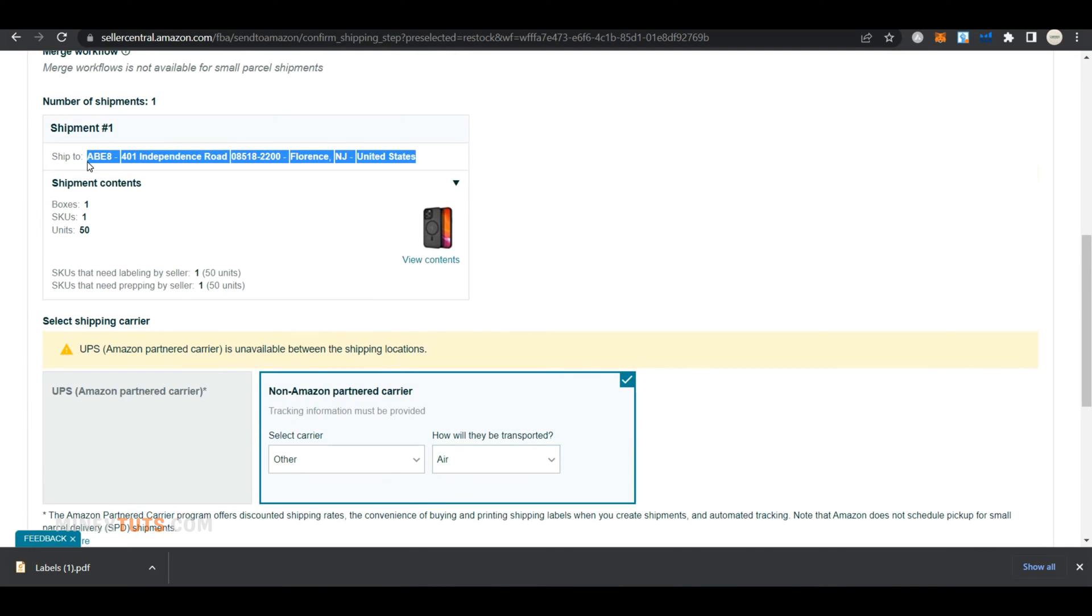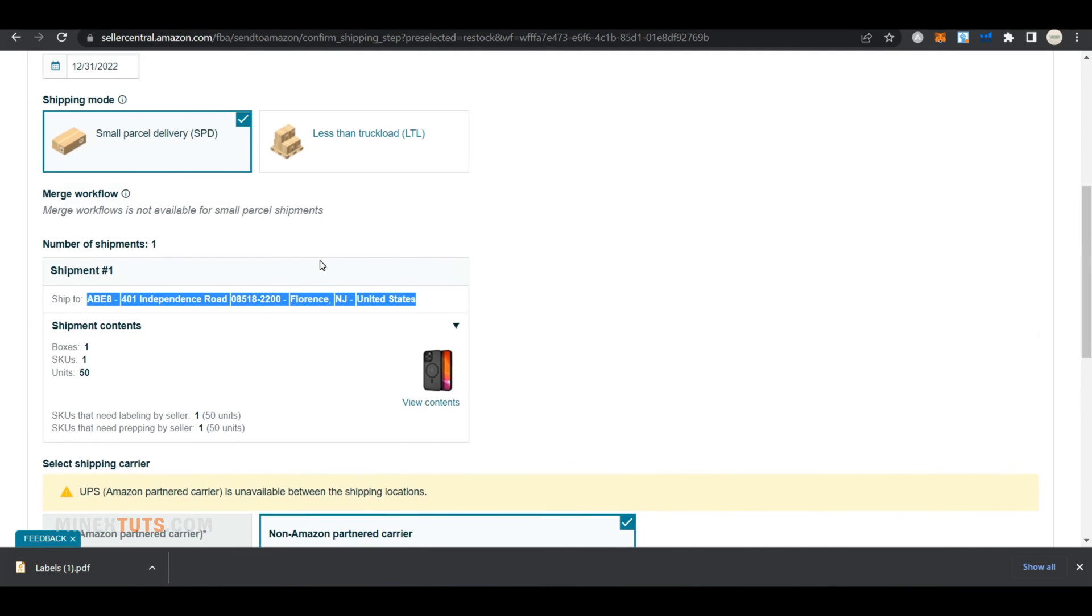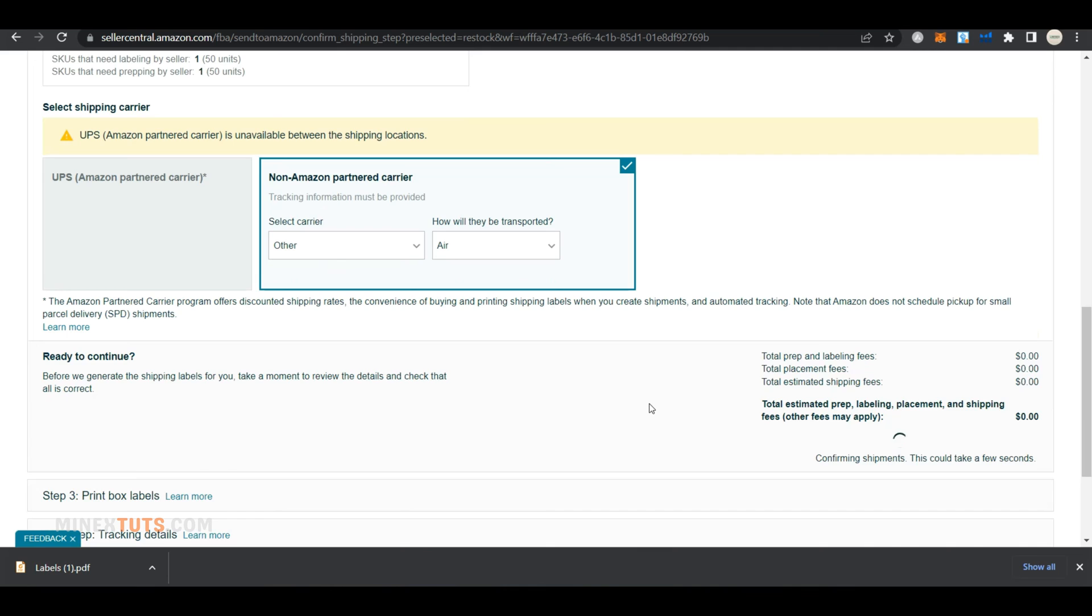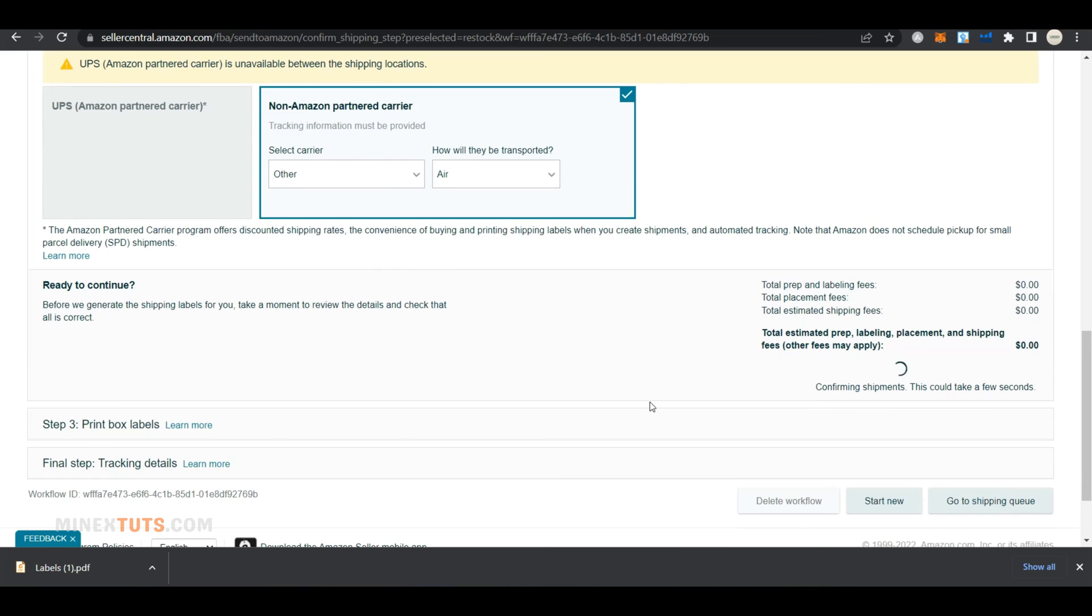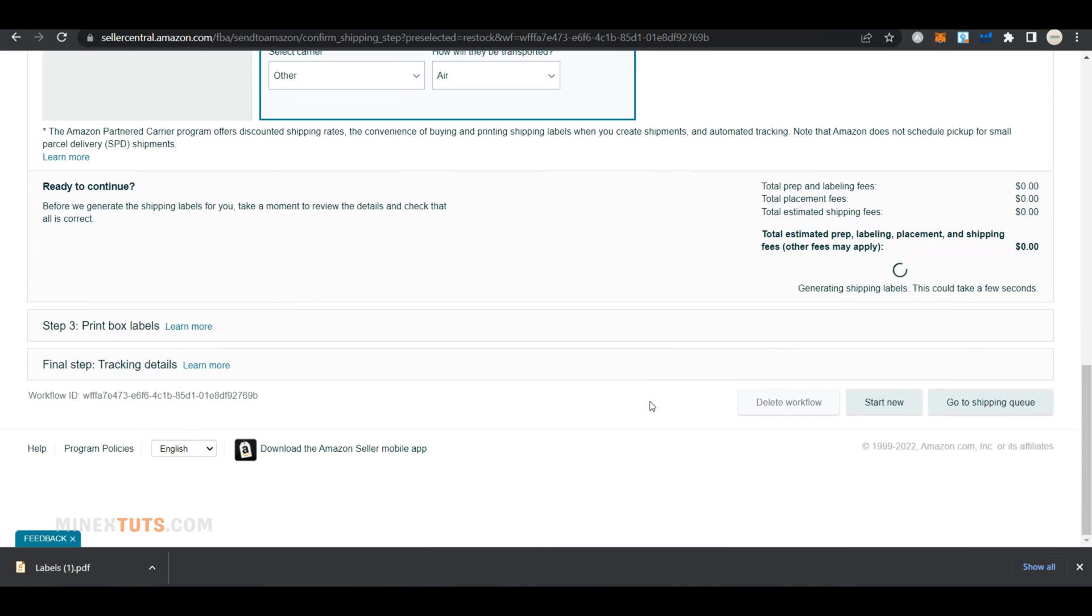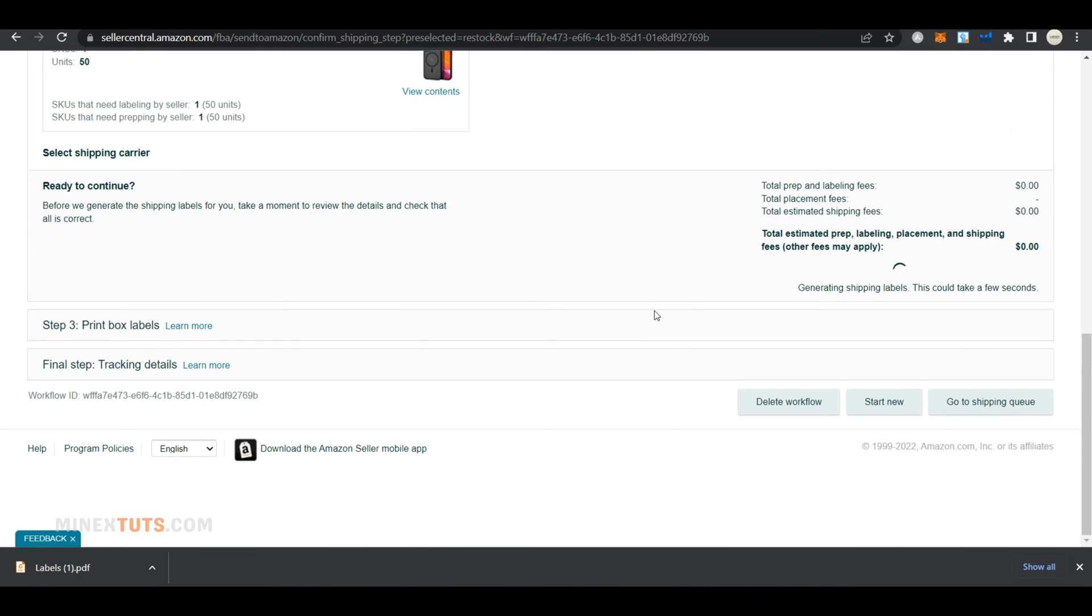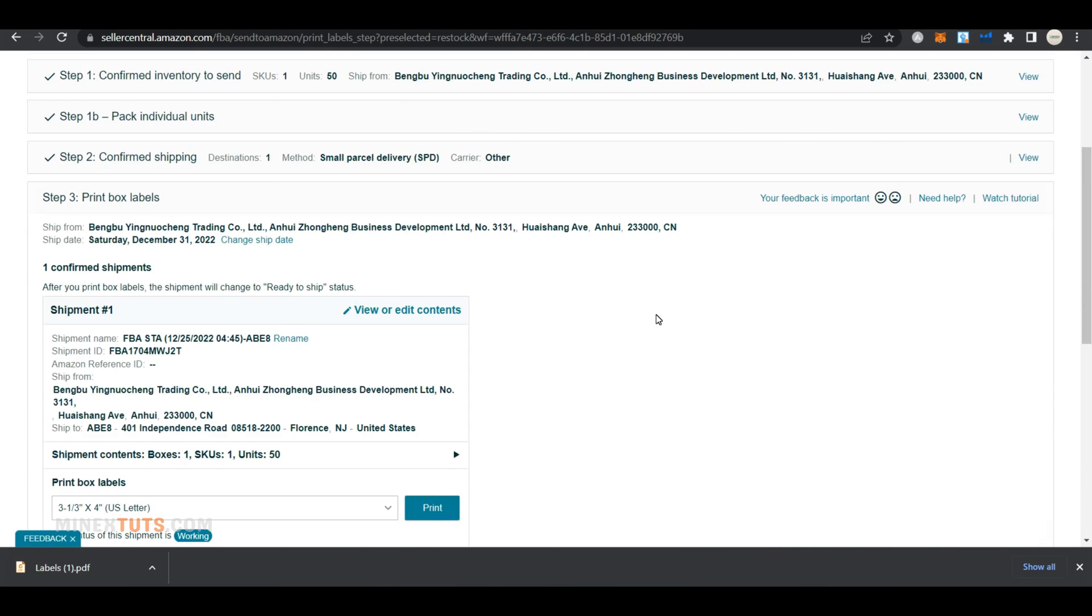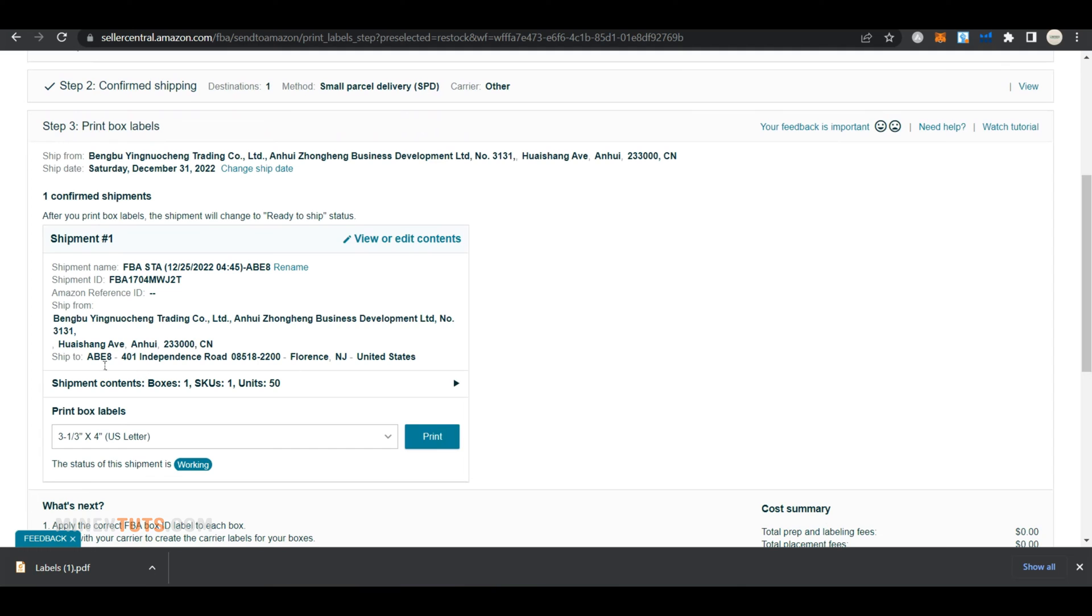If everything is correct, scroll down and click accept charges and confirm shipping at the bottom. In this section, you can download the shipping label.